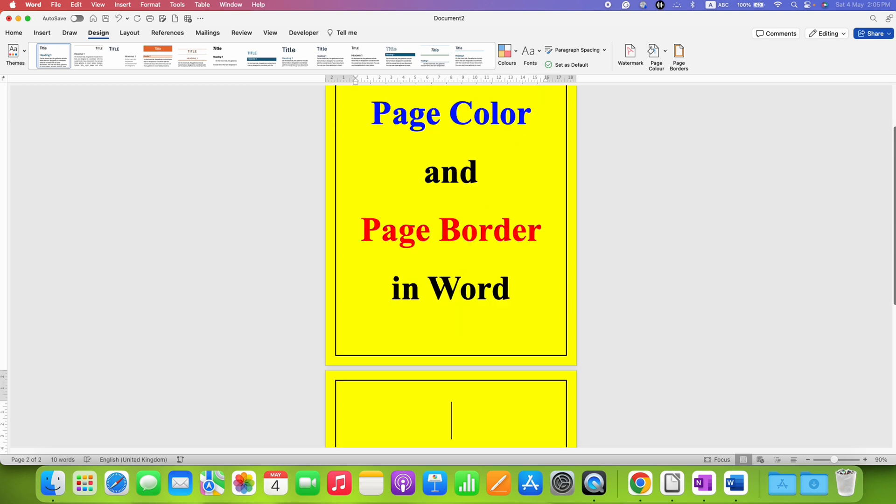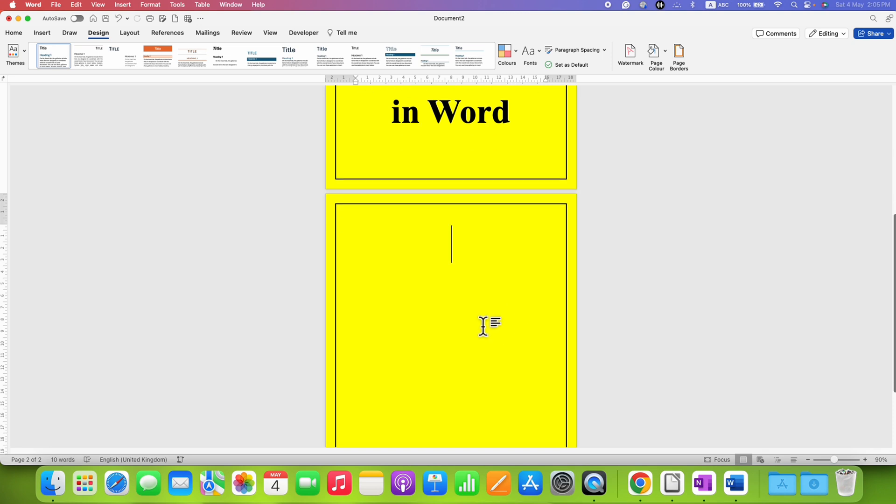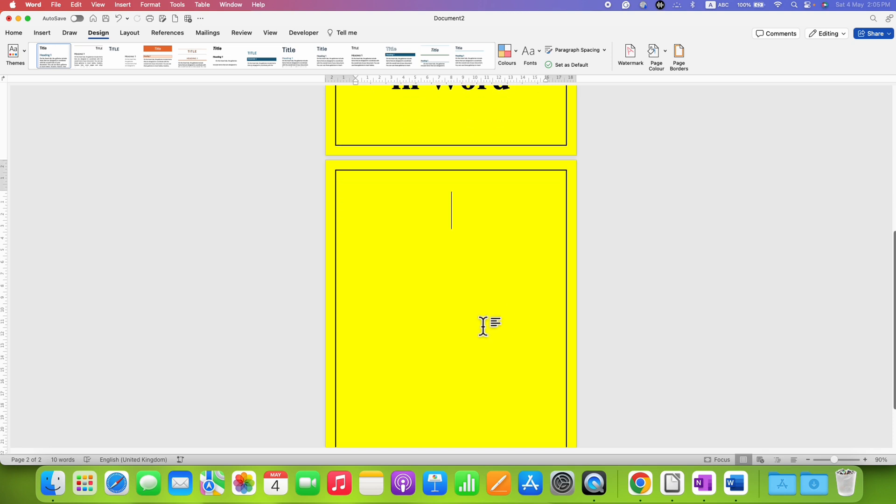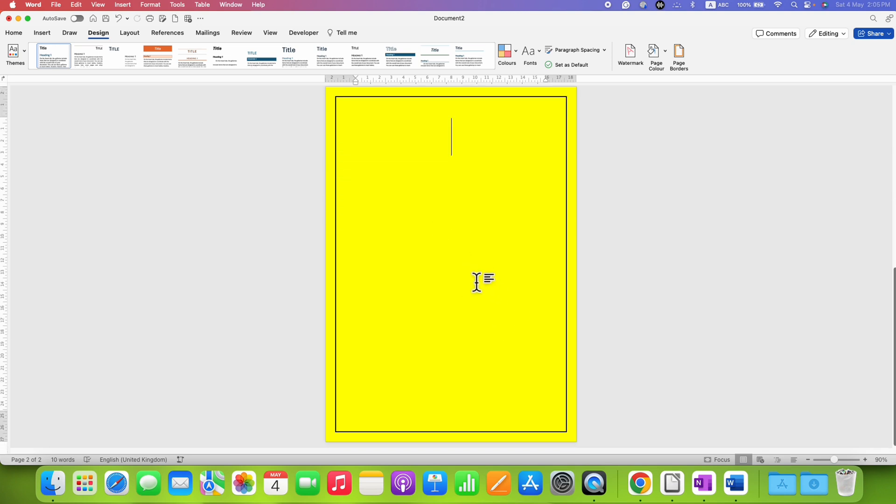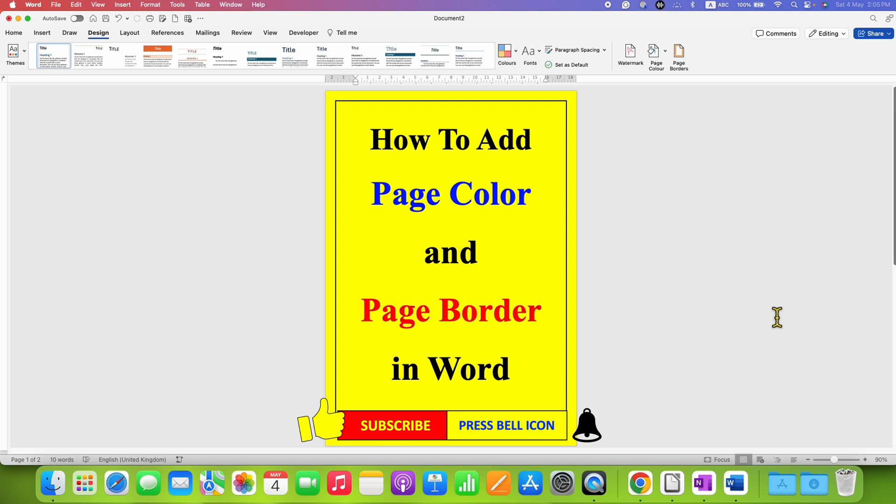When we go to the next page, as you can see, the page color and border is also appearing on the preceding pages of the document as well. In this way, you can add page color and page border in Word document.